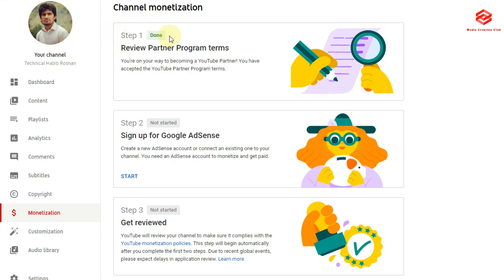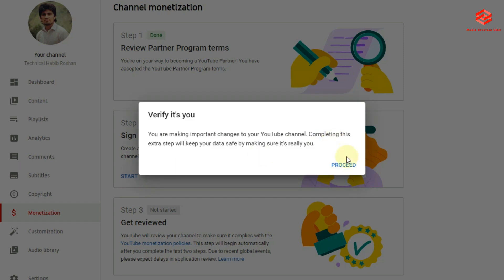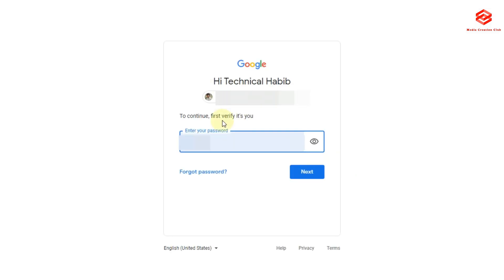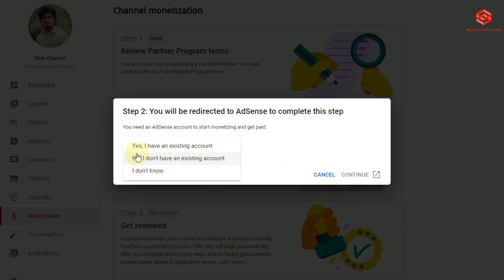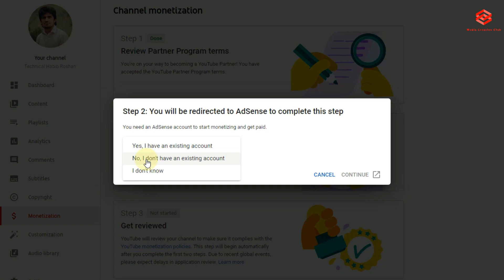Step one is already done. Step two is to sign up for Google AdSense, so we need to sign up for a Google AdSense account. Once we sign in, you will be redirected to AdSense to complete this step. If you have an existing Google AdSense account, select the top option. If you don't have any account or don't know your account, select the 'I don't know' option. Since we don't have an existing Google AdSense account, we select that option.